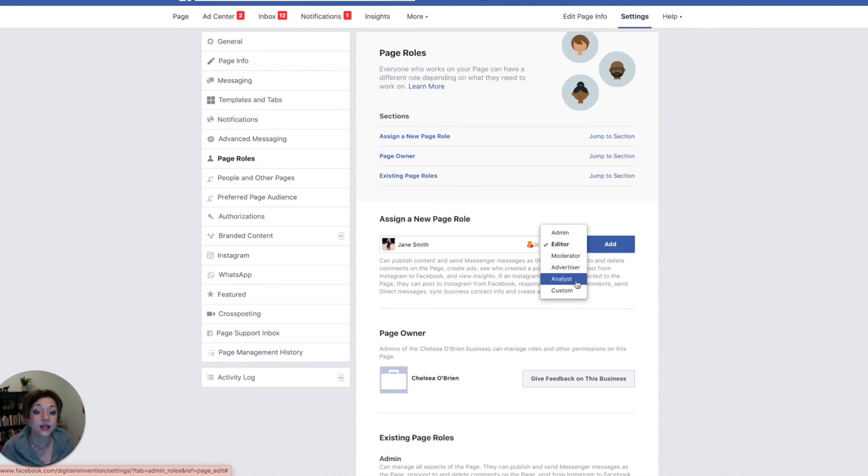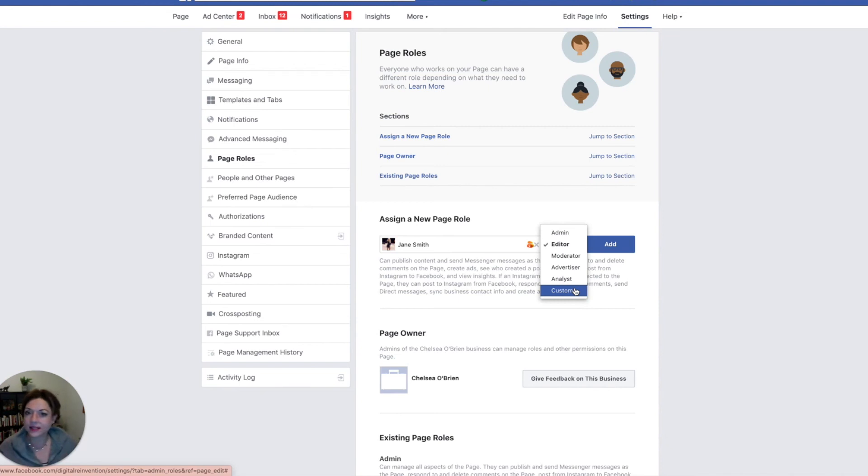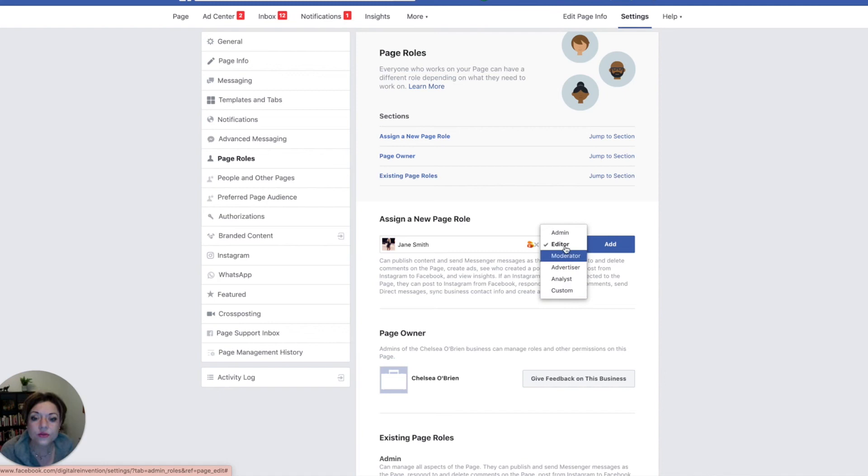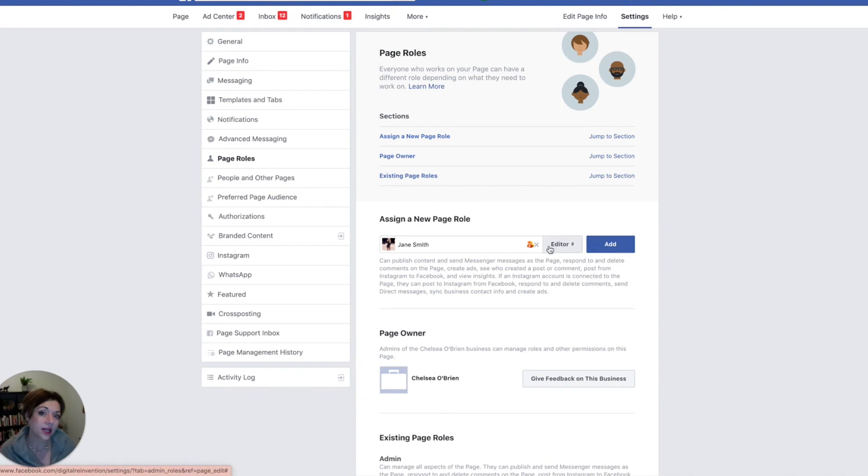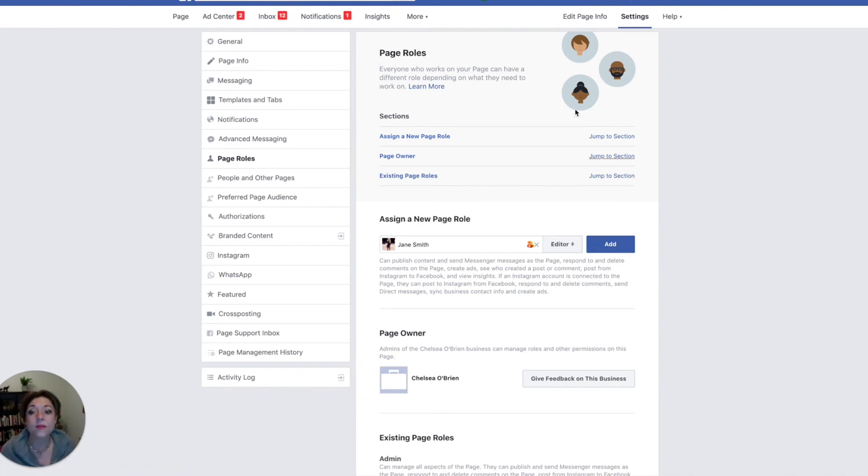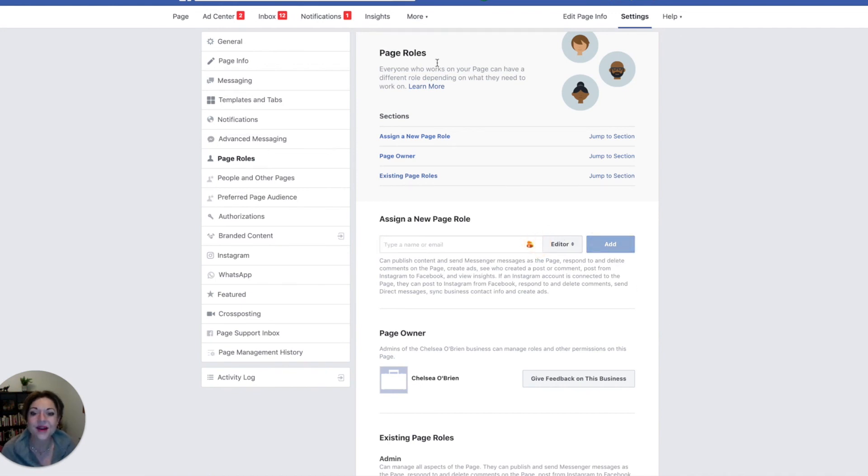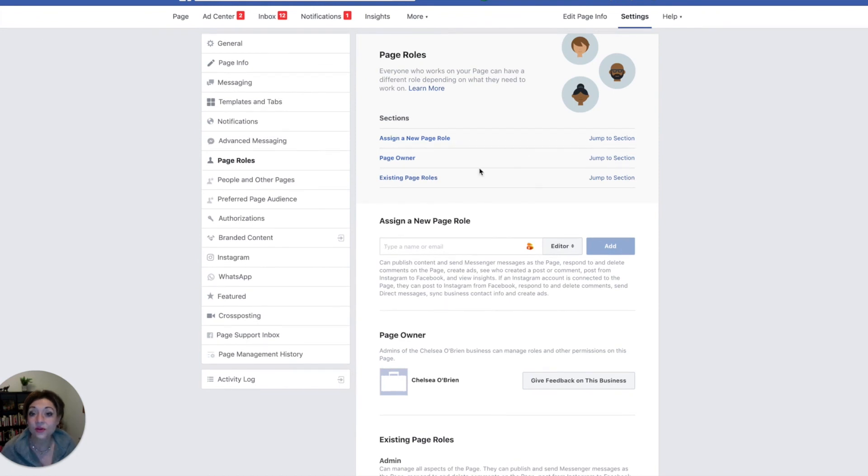And then customize means that you can customize whether ads, analysis, posting, or whatever roles you want, you can customize that. So those are the different page roles. And once you've added this person and hit add, again, they're going to get a message and they're going to have to accept that before they actually have that role. But that's how you add a person to your page. Now I'm going to click that off because I don't know Jane Smith, but that's how you add a new role to your Facebook page.